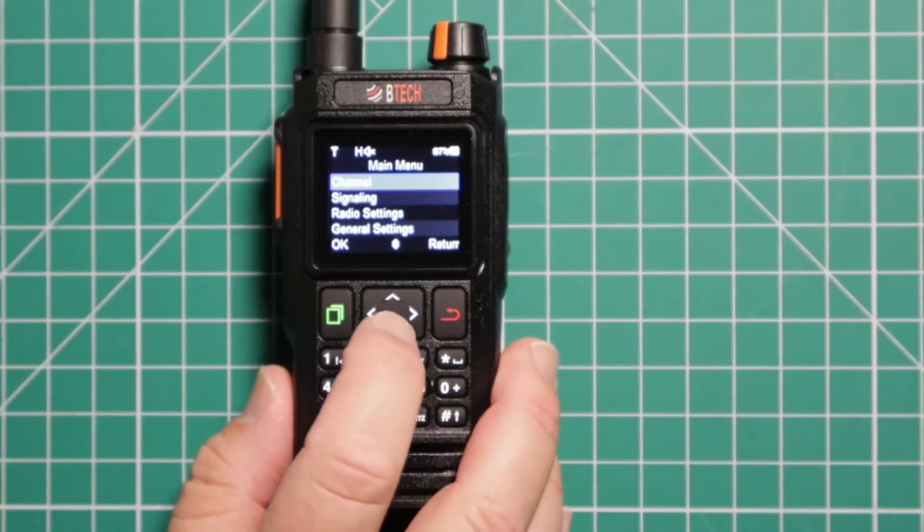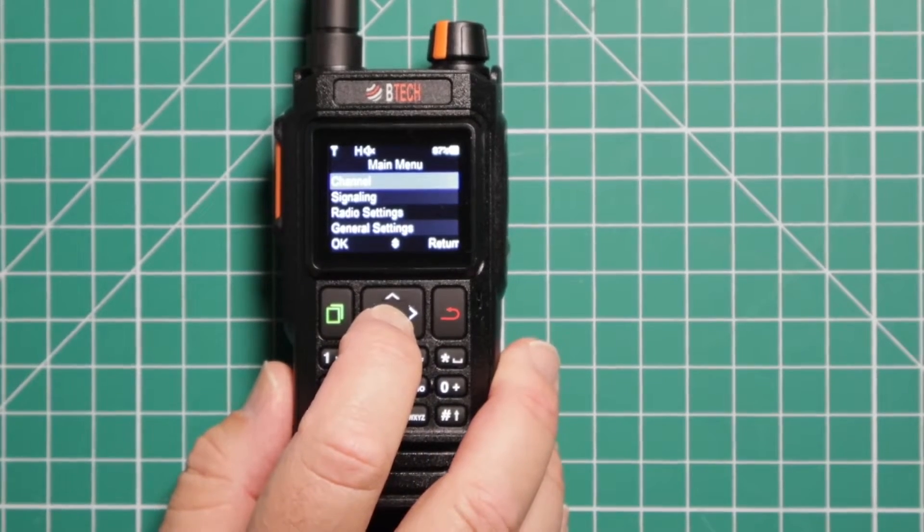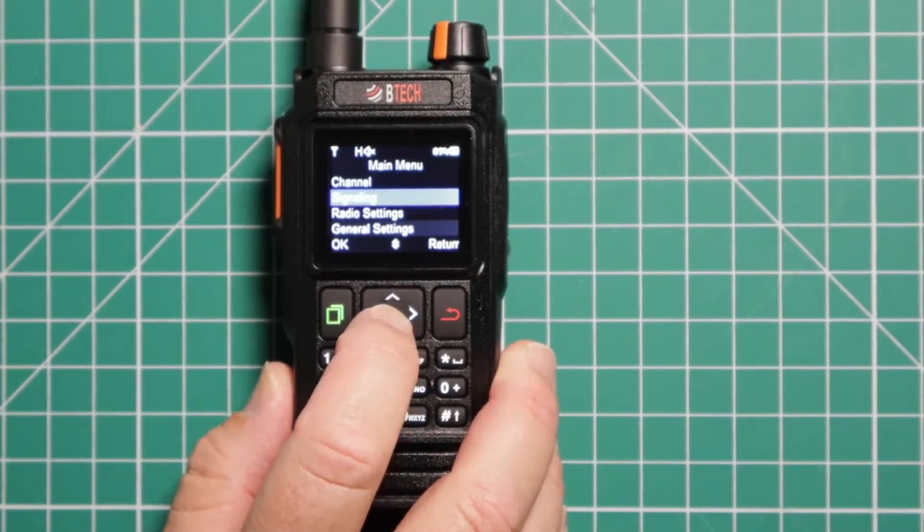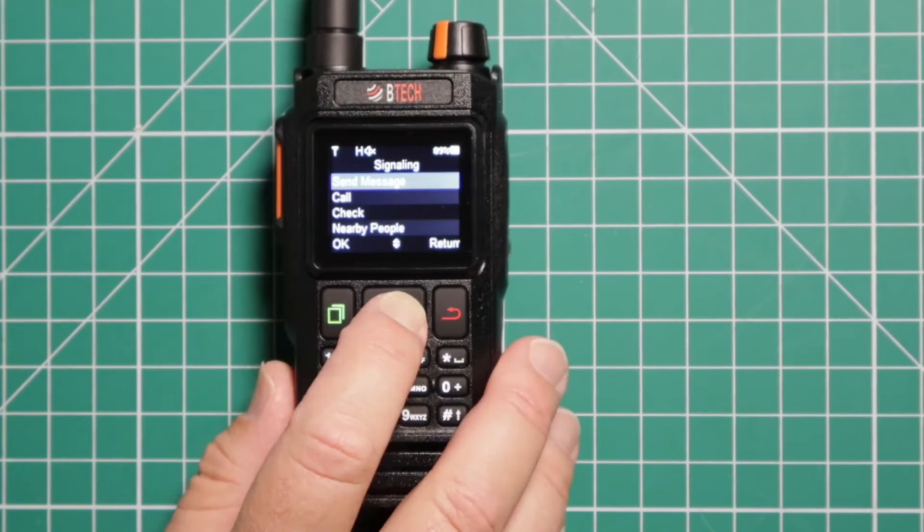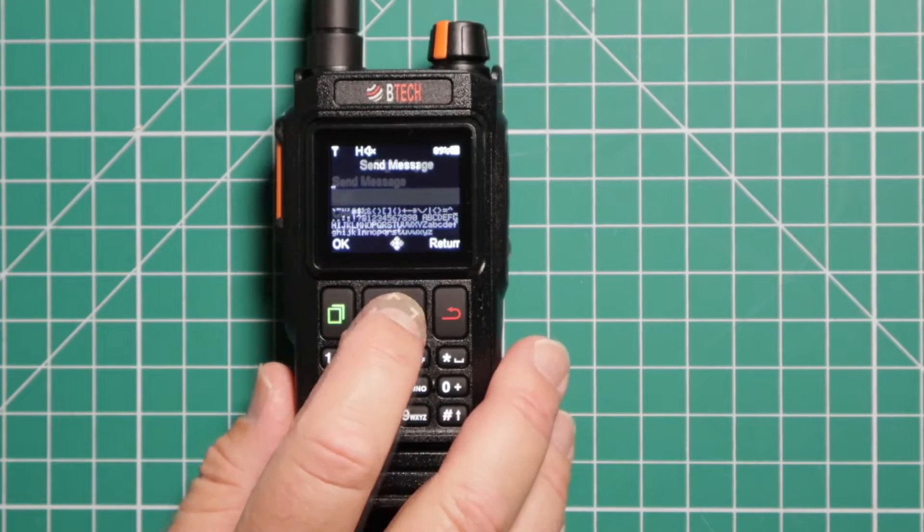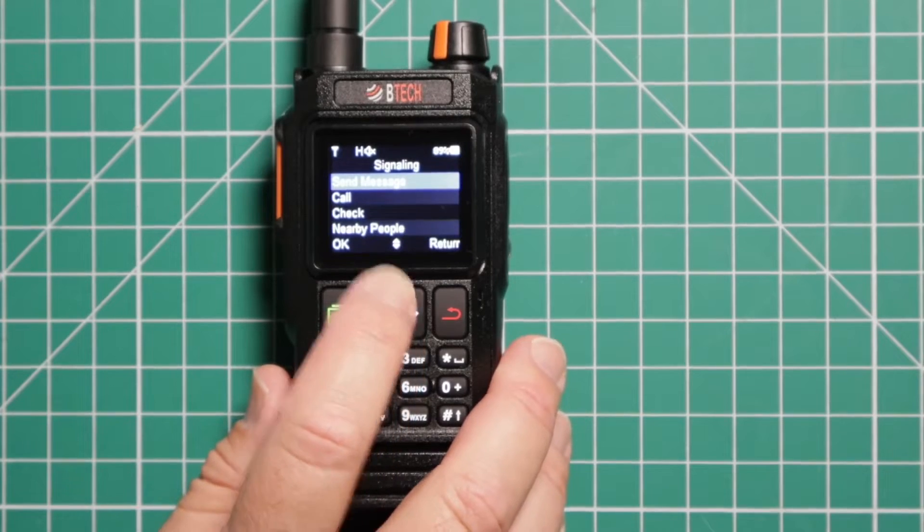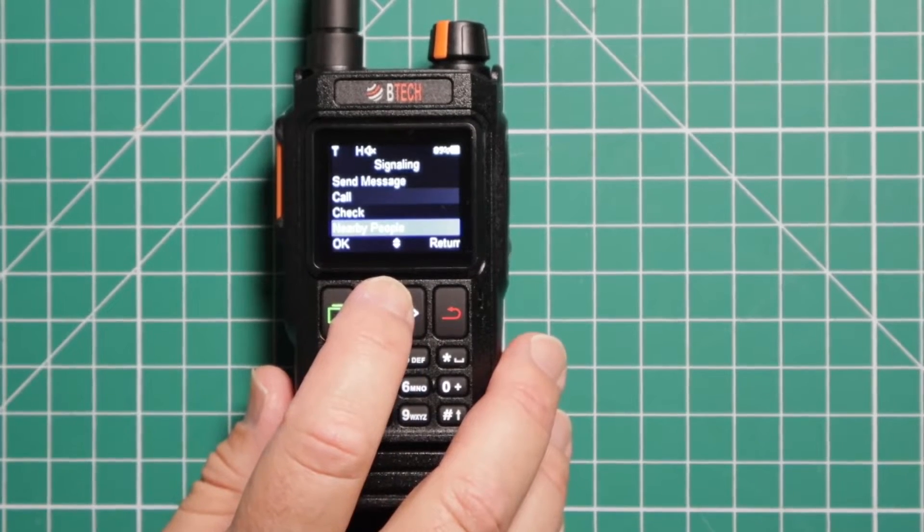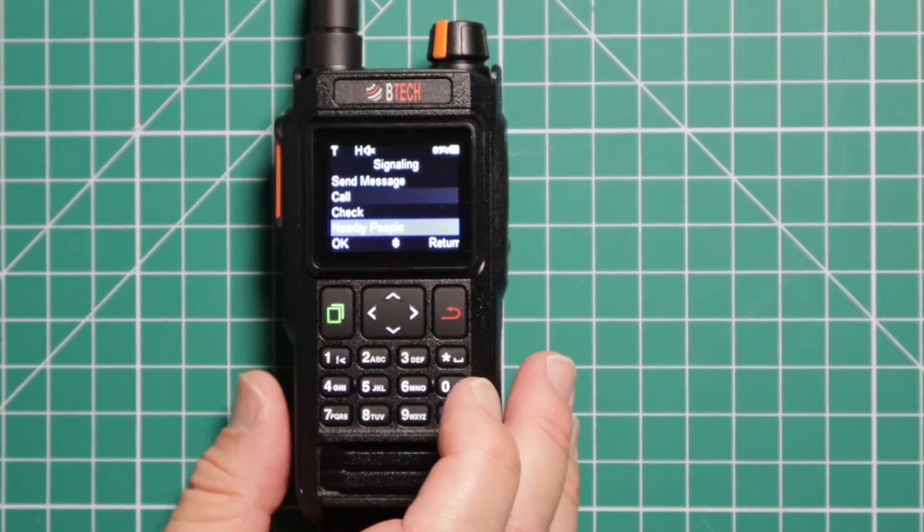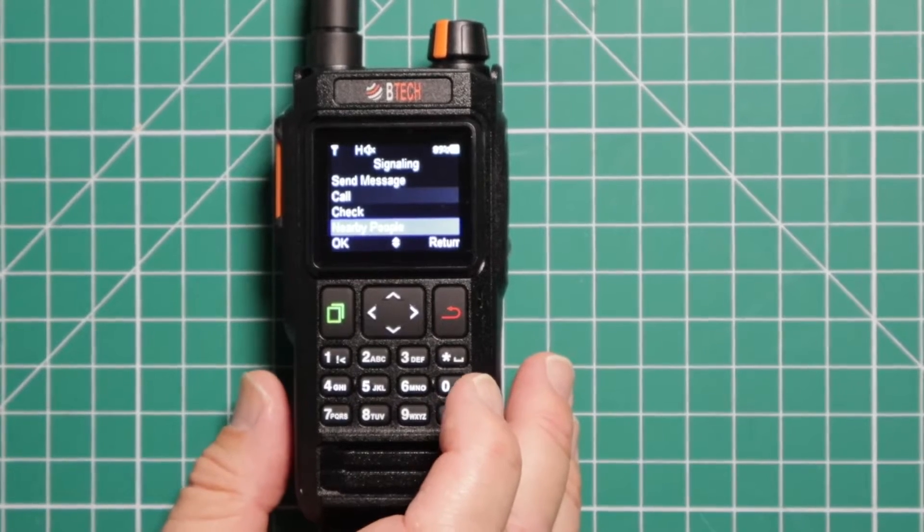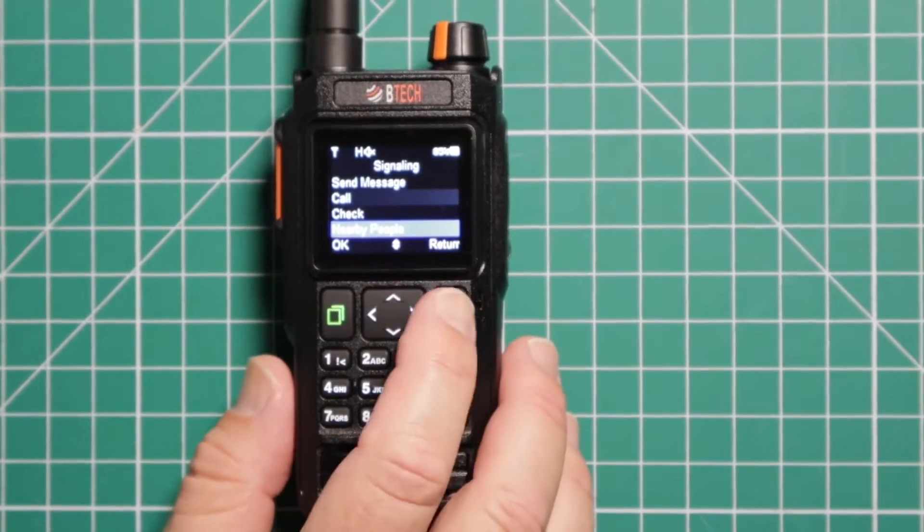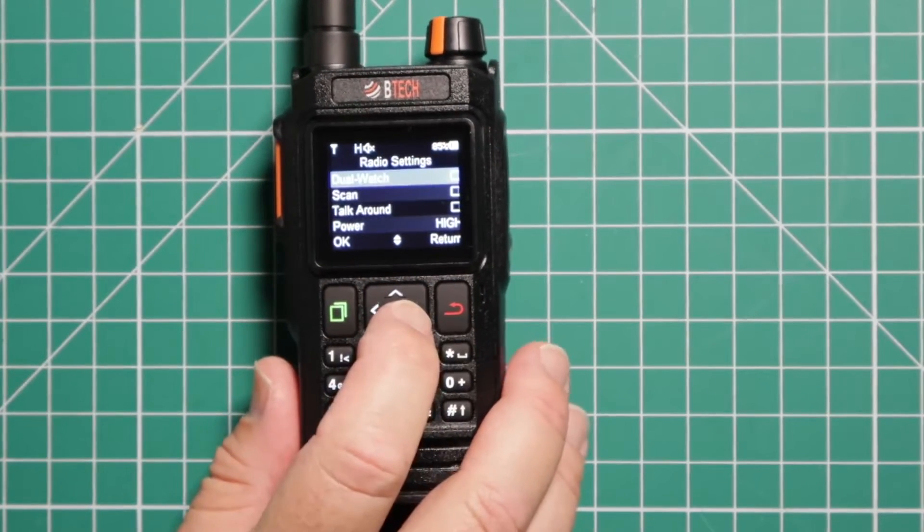Let's take a quick look at the menu. You have your channel settings where you can change channels and set them up. Signaling is where you can send messages, call, and check to see if there's anyone nearby. With this nearby people thing, it's just like the GMRS Pro. You can see if there's anyone close to you that is using this same radio.